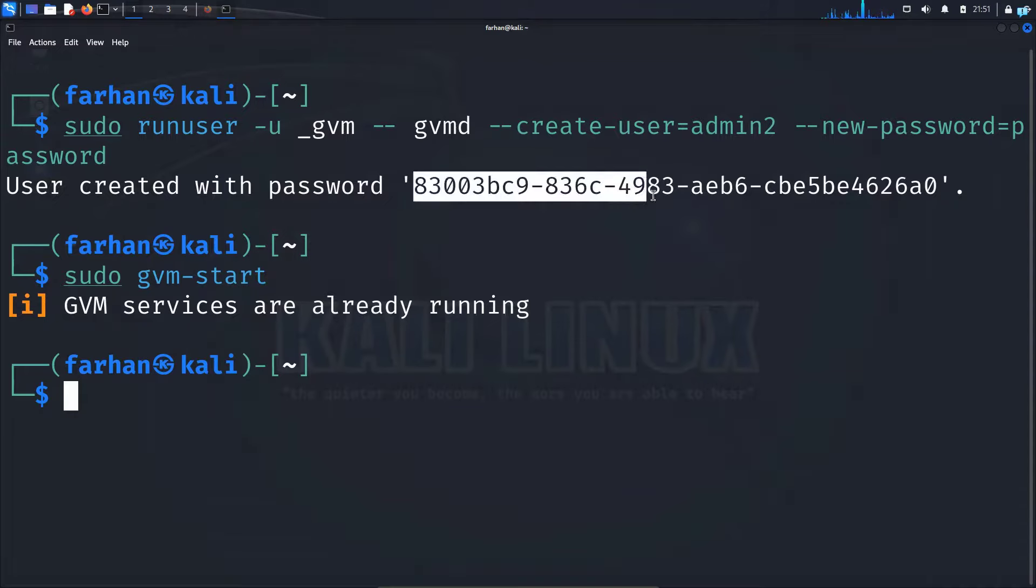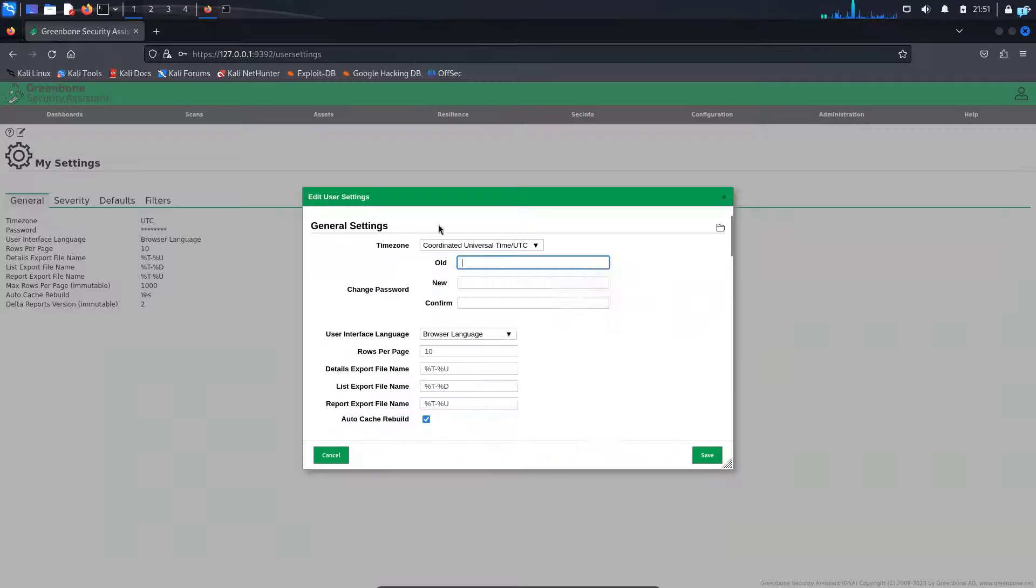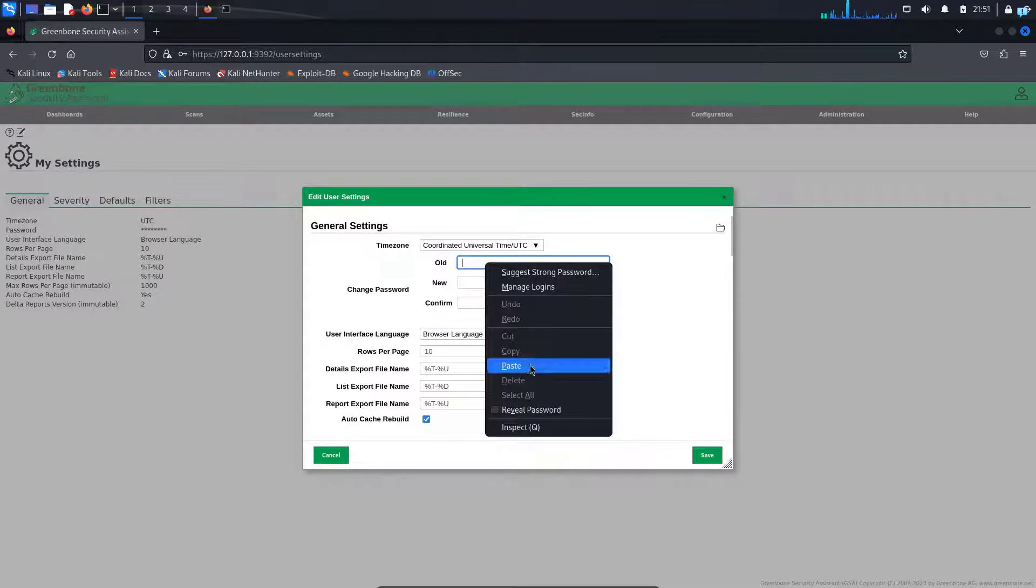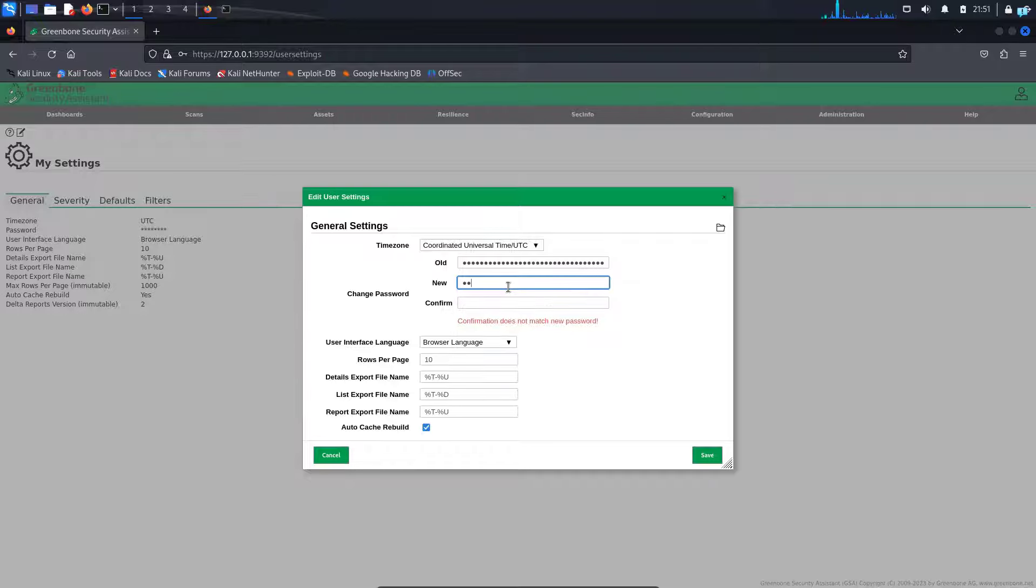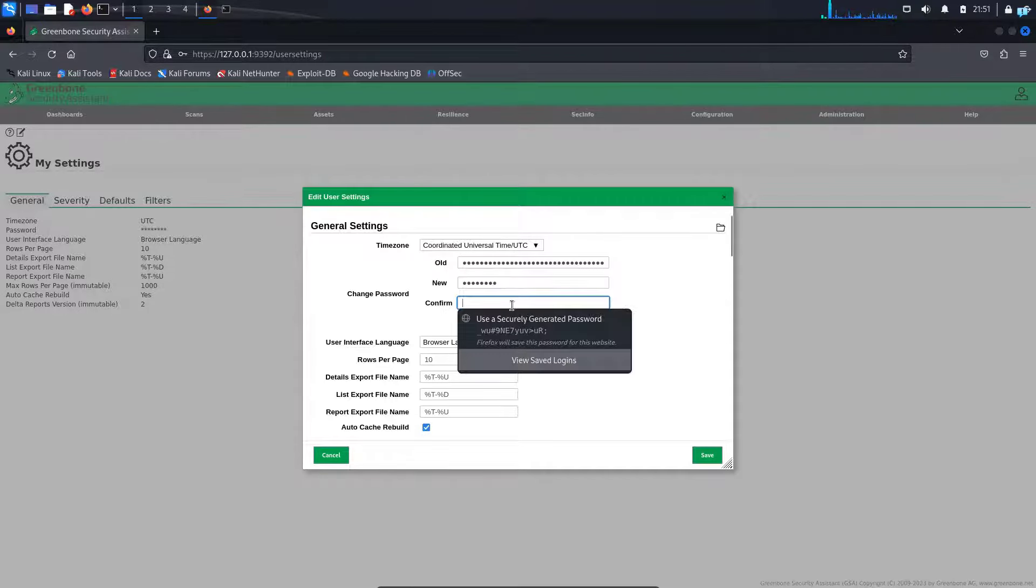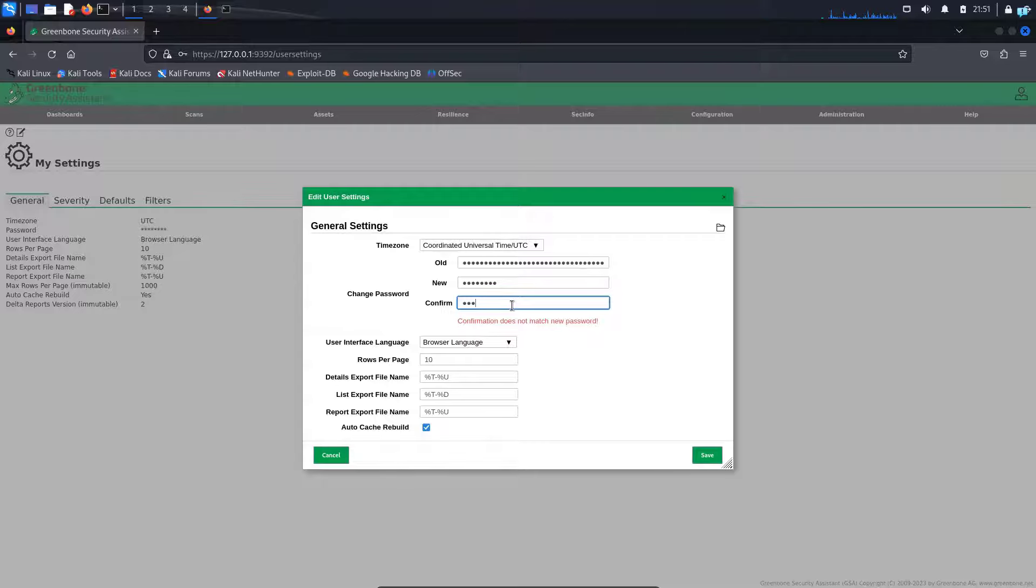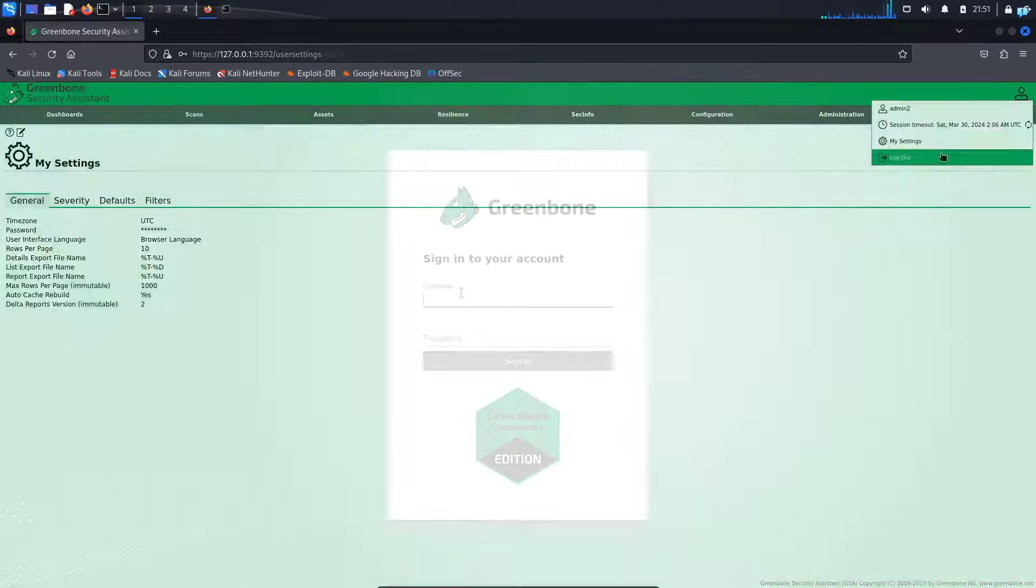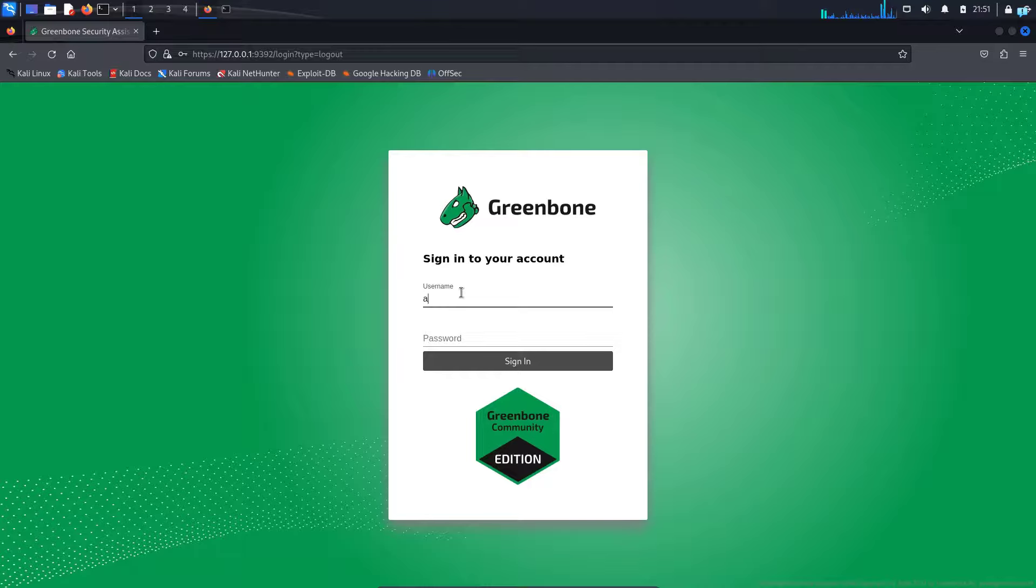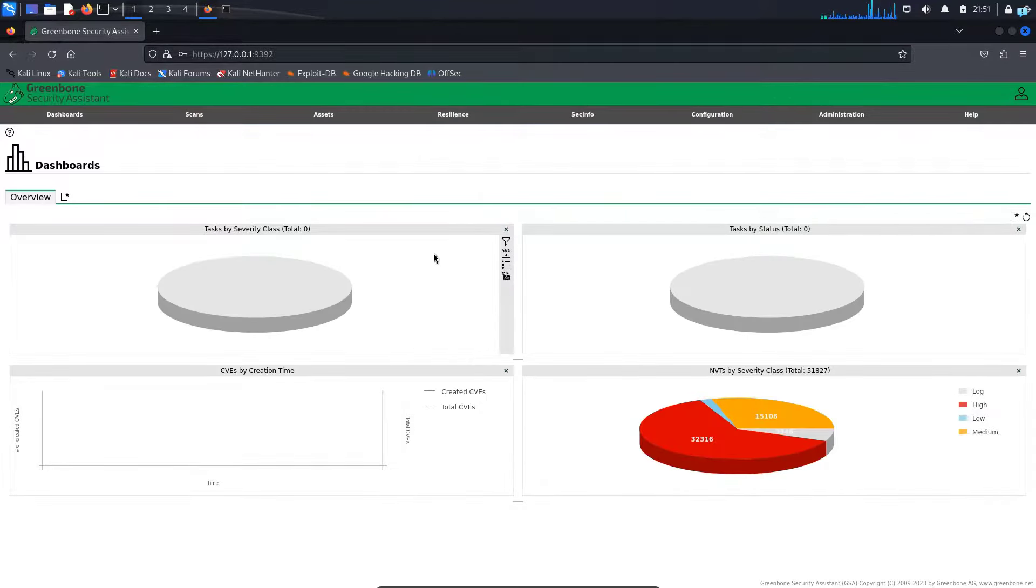copy the old password one more time and paste it here. Give a new password—I'll just use password (P-A-S-S-W-O-R-D). Confirm the password and save. Now if I log out, the username is admin2 and the password is password. Sign in. As you can see, I'm signed in successfully.